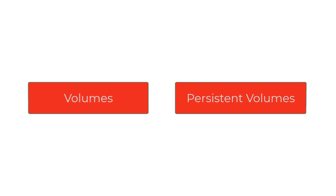We'll talk about the different storage options with AKS. In Kubernetes, we have two broad types of storage: volumes and persistent volumes. We'll cover persistent volumes and persistent volume claims in the next video. In this video, we'll focus on volumes.